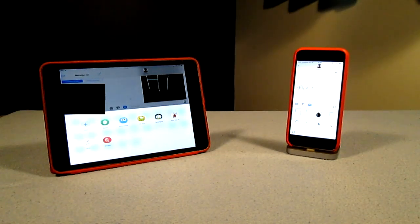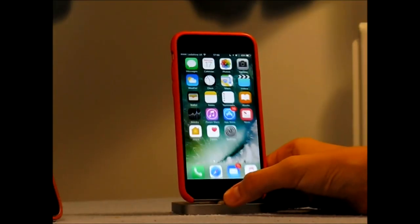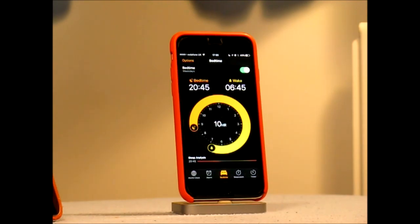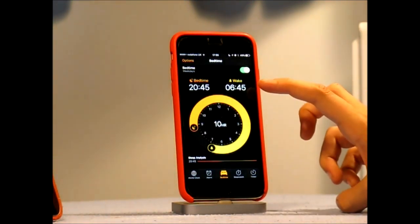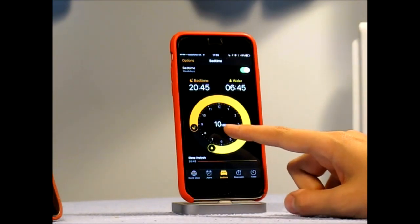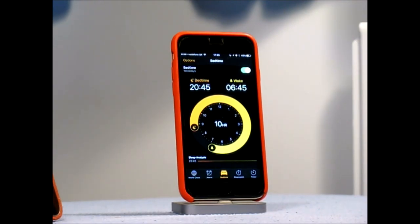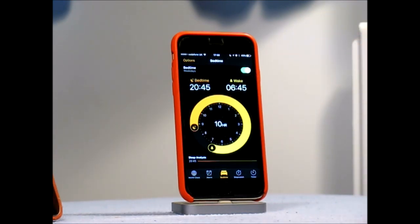The next feature I want to show you is in the Clock app, and I will show you it on my iPhone because I've got it set up on there. If you go into the Clock app, you can see this new dial. I currently have it set up so I wake up at 6:45 and I want to sleep for 10 hours, and it only does it on weekdays. You can choose any wake up time, any length of sleep, or which days you want it to wake you up. With 10 hours of sleep, it's predicting me a time to go to bed, and it also has an alarm function built in.